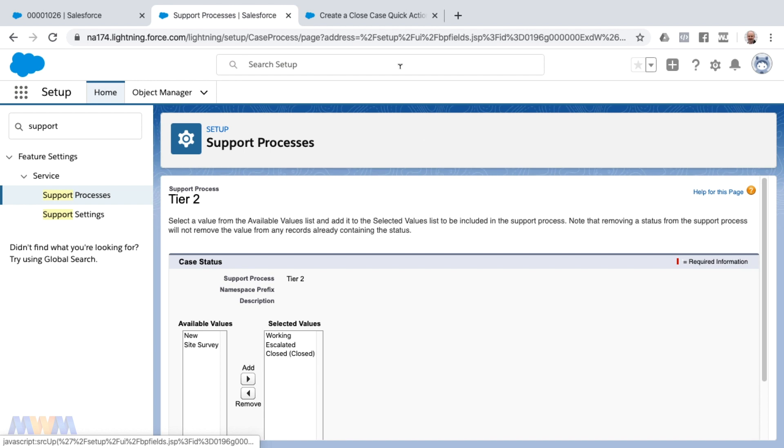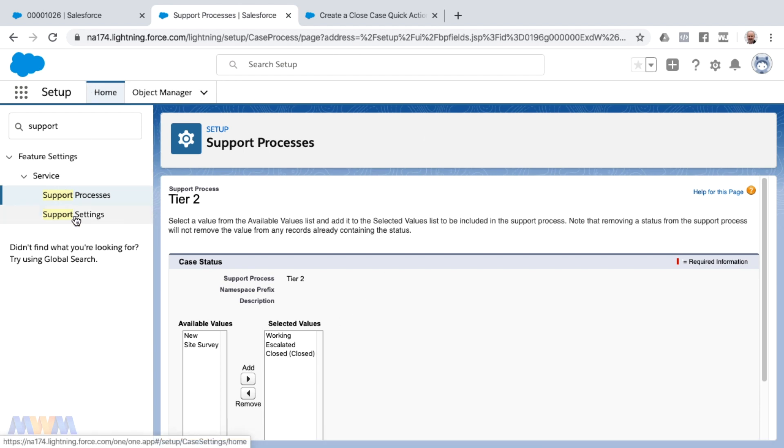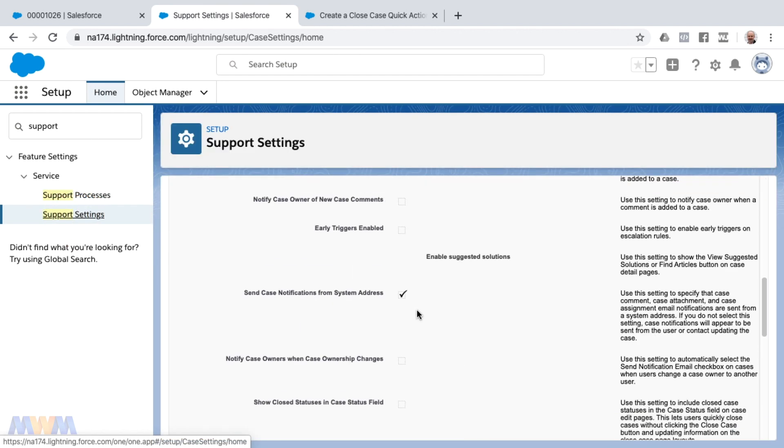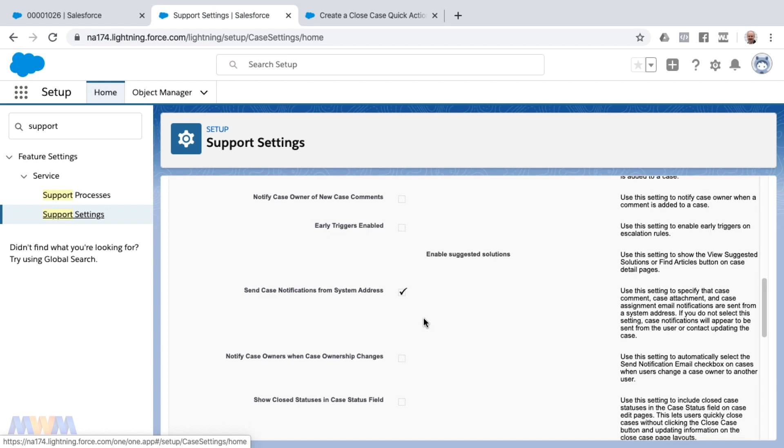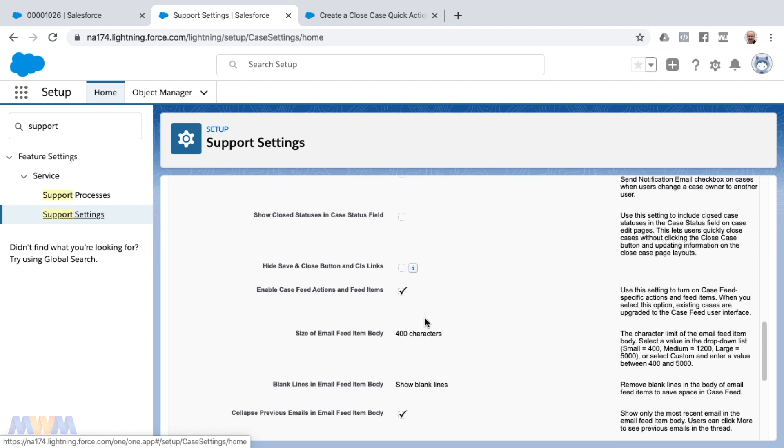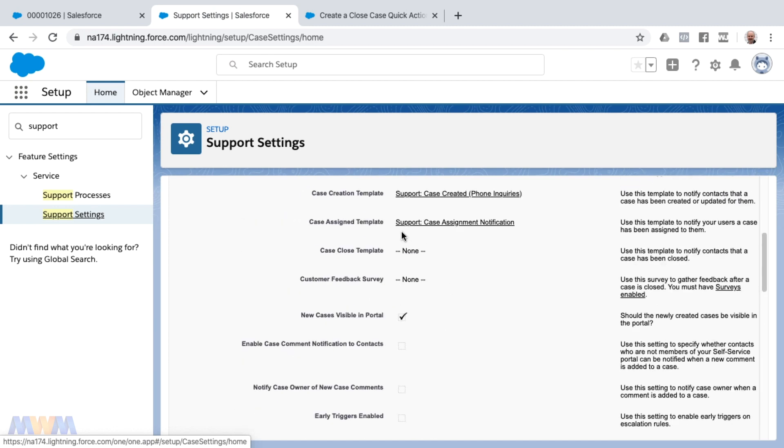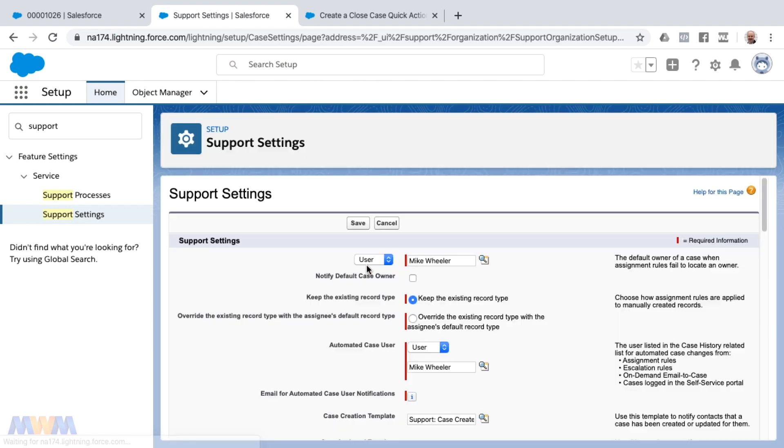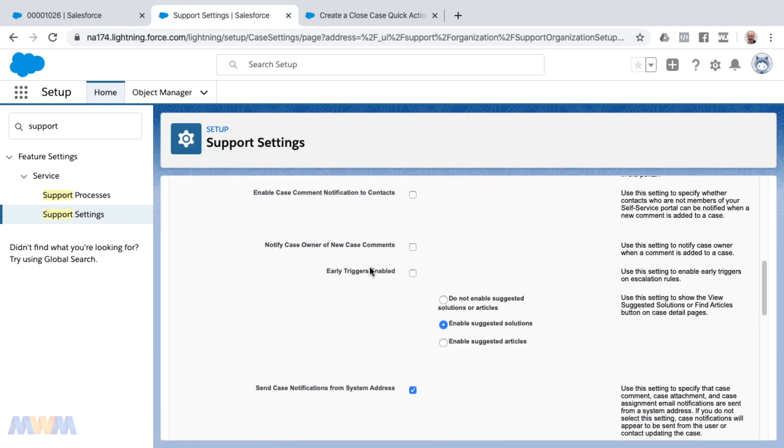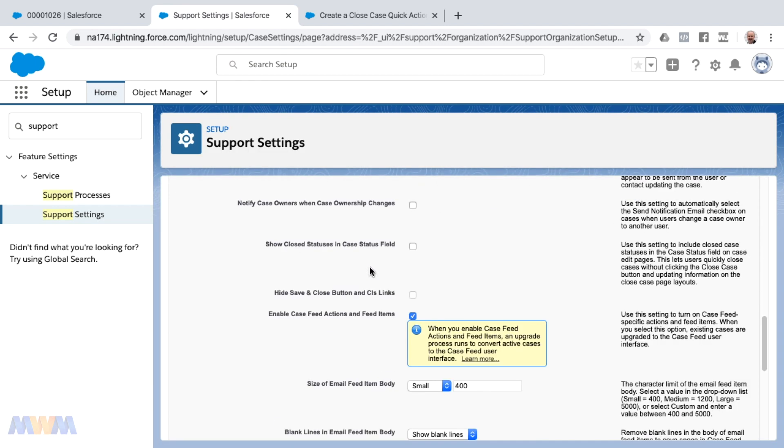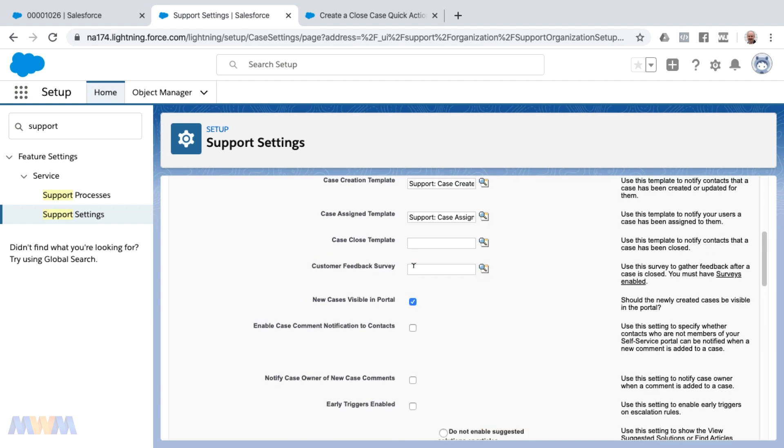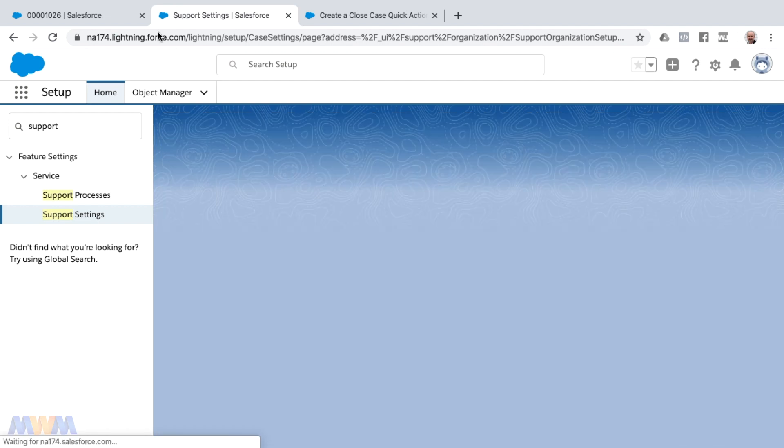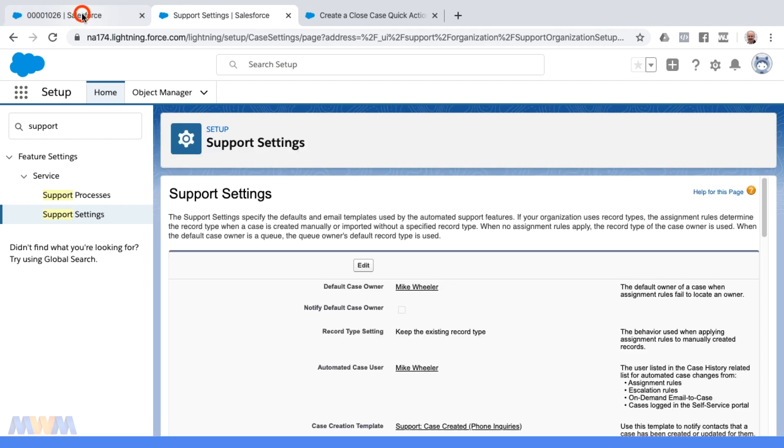So check that out. If you want to return closed, I'm going to revert that back for my own instance here. Just simply click 'show closed statuses in case status field', click save, and you're off to the races.